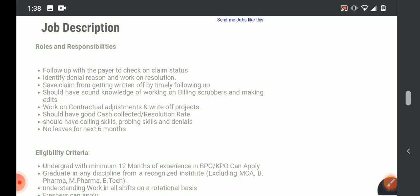Follow up with the payer to check on claim status should be mentioned. Then, identify denial reasons and it will be helpful so that we can work on resolution.